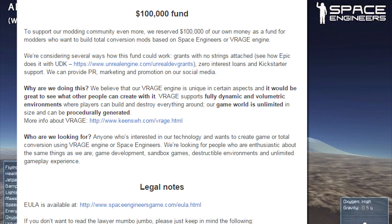Why are we doing this? We believe that our V-Rage engine is unique in certain aspects, and it would be great to see what other people can create with it. V-Rage supports full dynamic and volumetric environments where players can build and destroy everything around. Our game world is unlimited in size and can be procedurally generated. We are looking for anyone interested in our technology who wants to create games or total conversions using the V-Rage engine or Space Engineers — people enthusiastic about game development, sandbox games, destructible environments, and unlimited gameplay experience.